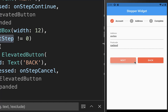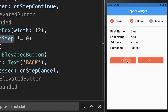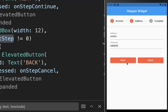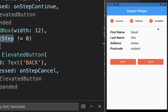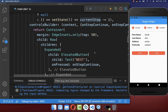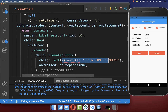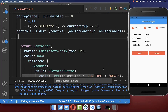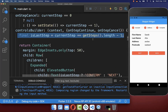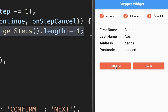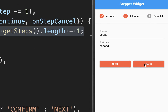Now we have our custom buttons — next and back. On the last step you may want to customize the next button to display different text. We display 'confirm' if it is the last step by checking whether we are on the last step. With this we have a confirm button for the last step and a next button for all other steps.